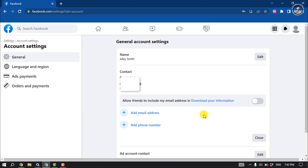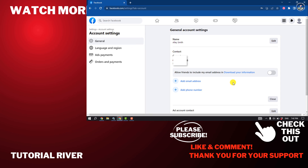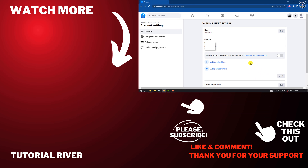That's how you can do it. If you find this video helpful, make sure to subscribe to Tutorial River. See you in the next video.